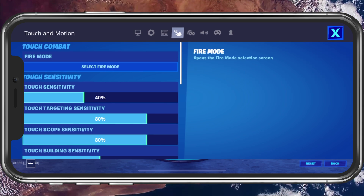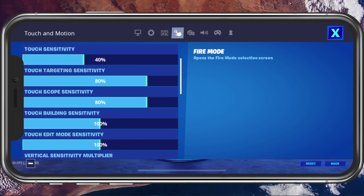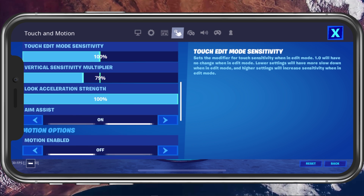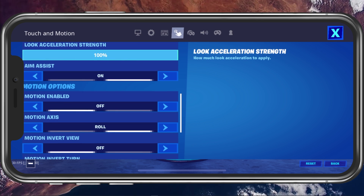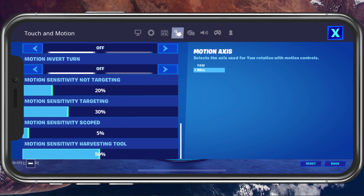Below, you will be able to change your touch sensitivities, aim assist, which should help you when aiming, and a few motion settings.